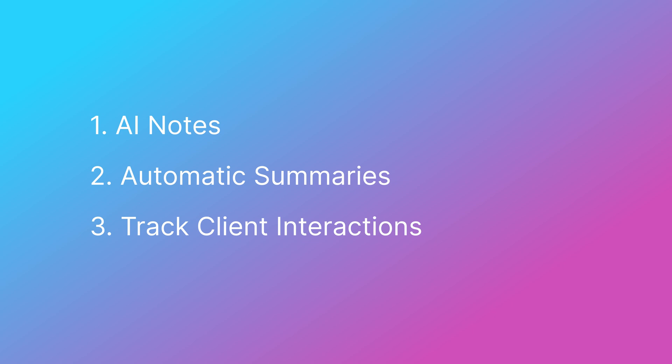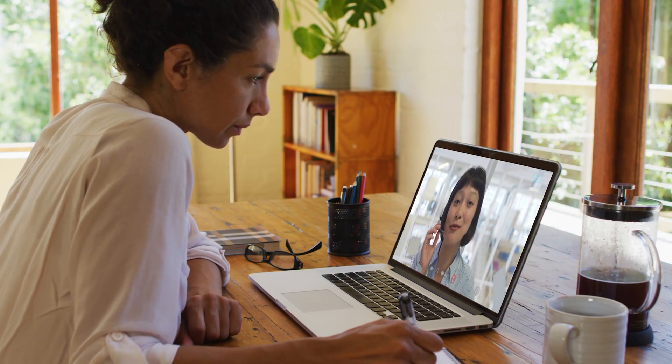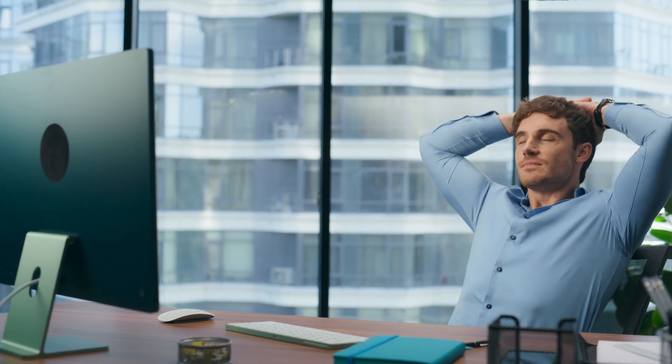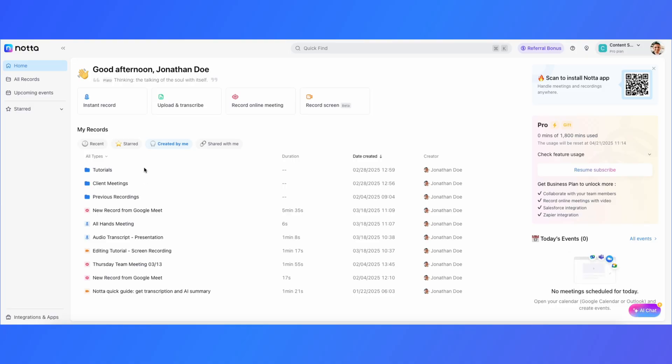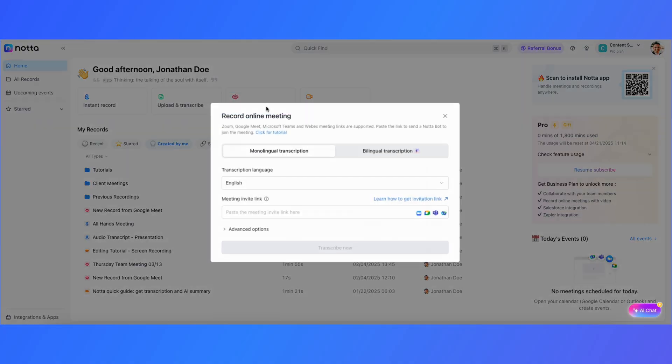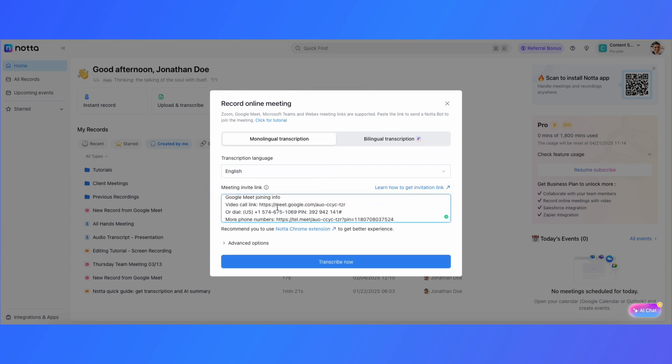First, let's talk about automatic note-taking using Nota. We've all been there. You're in an important client meeting trying to capture every detail while also staying engaged in the conversation. It's a tough balance, but with Nota you don't have to struggle anymore.